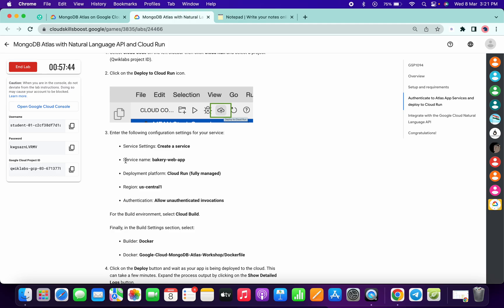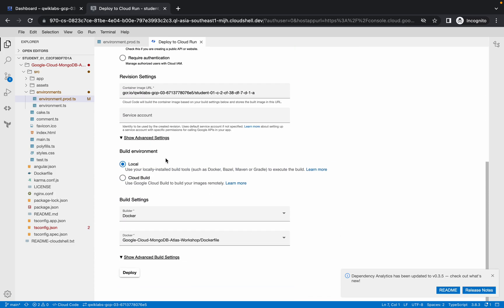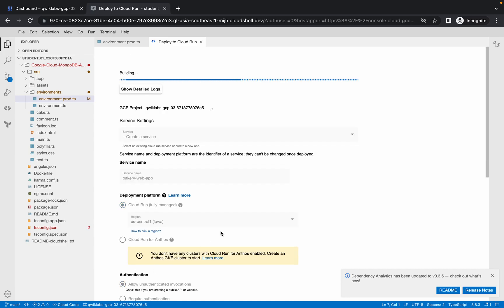From here, copy the service name. Paste it into the service name field and make the changes. No need to make any other changes. Make sure your build environment is set to 'Local' and simply click on 'Deploy.'